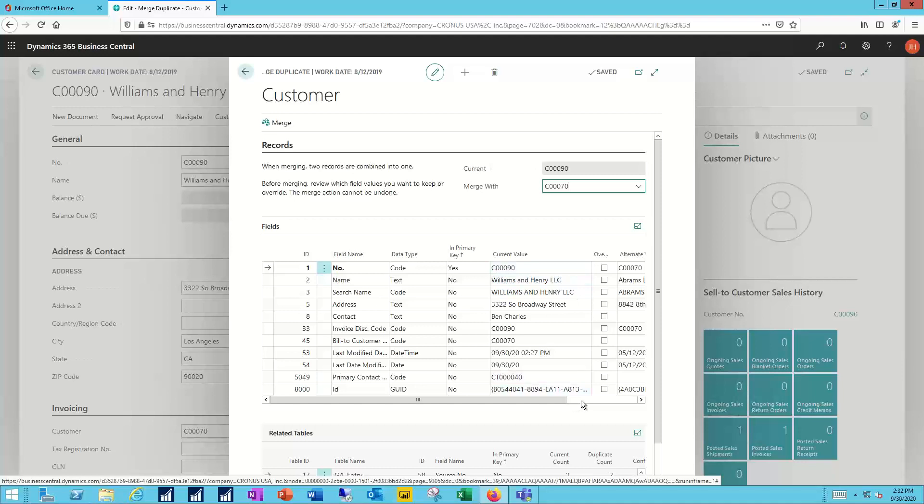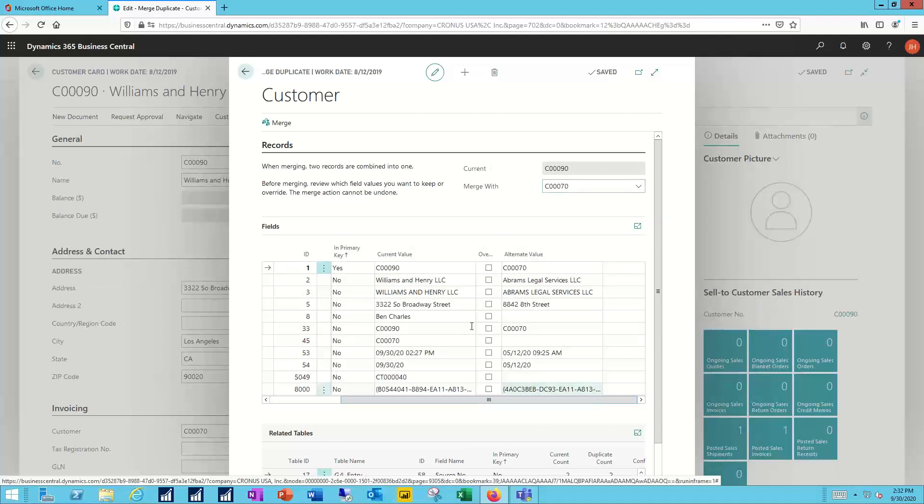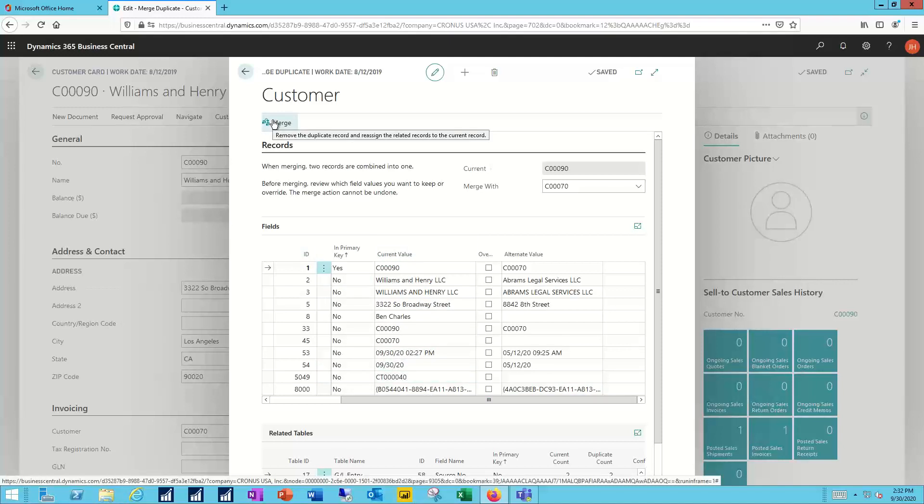It will show me the values for the alternative. And I can select which ones I wish to use, which ones I want to keep. When I'm done, I can simply click the Merge function here. I'll combine the two customer records into one surviving record, and the history will be merged as well in the background for me.